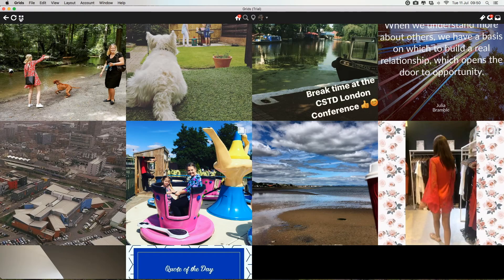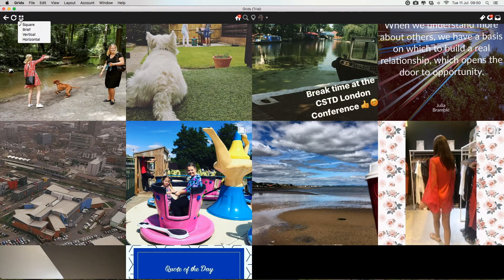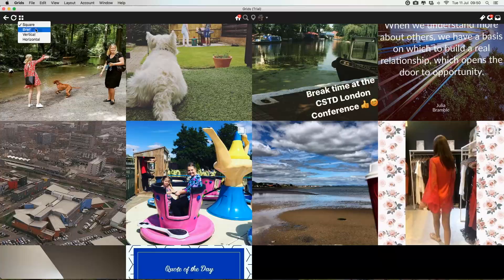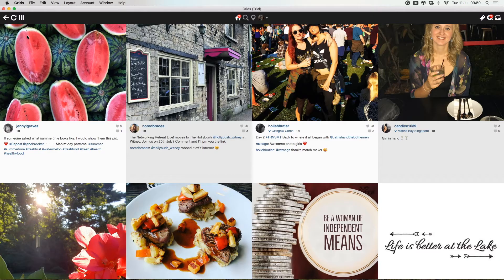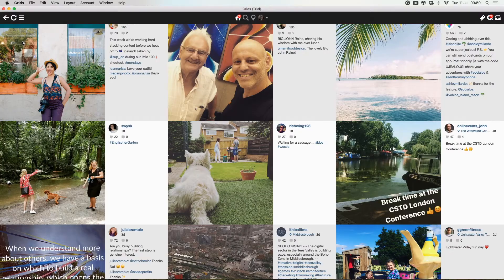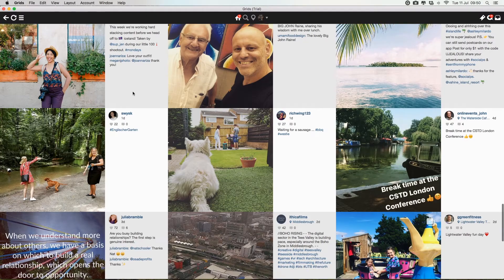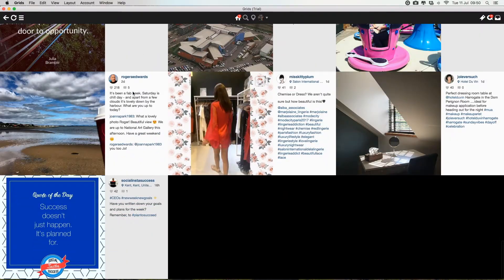If we click on this icon here, we can set different styles. So we can have it so that we see comments and descriptions of all the photos, or not.